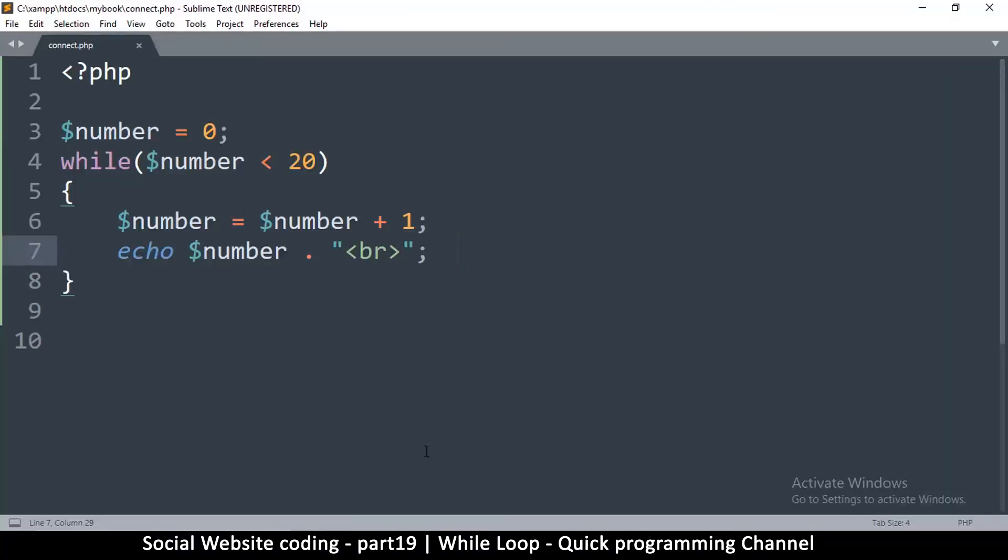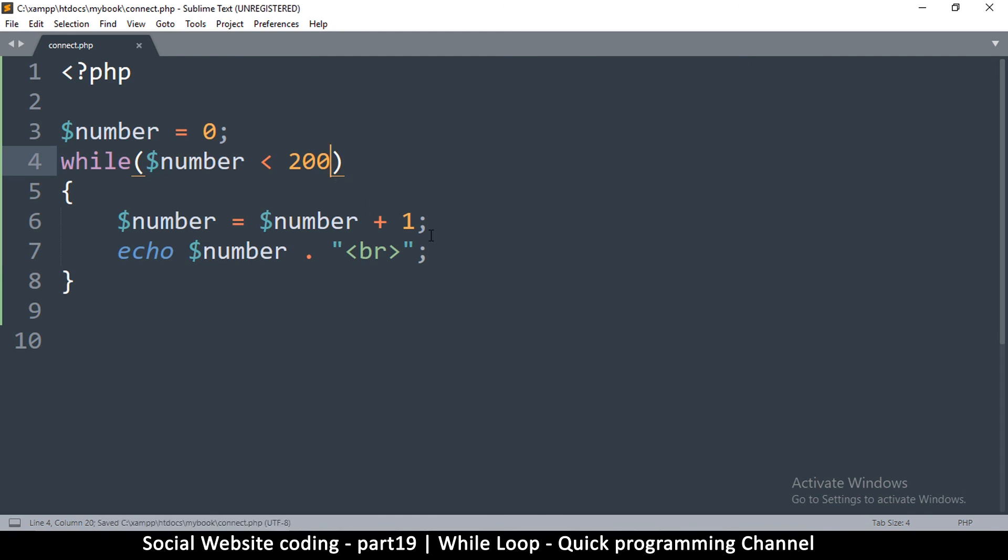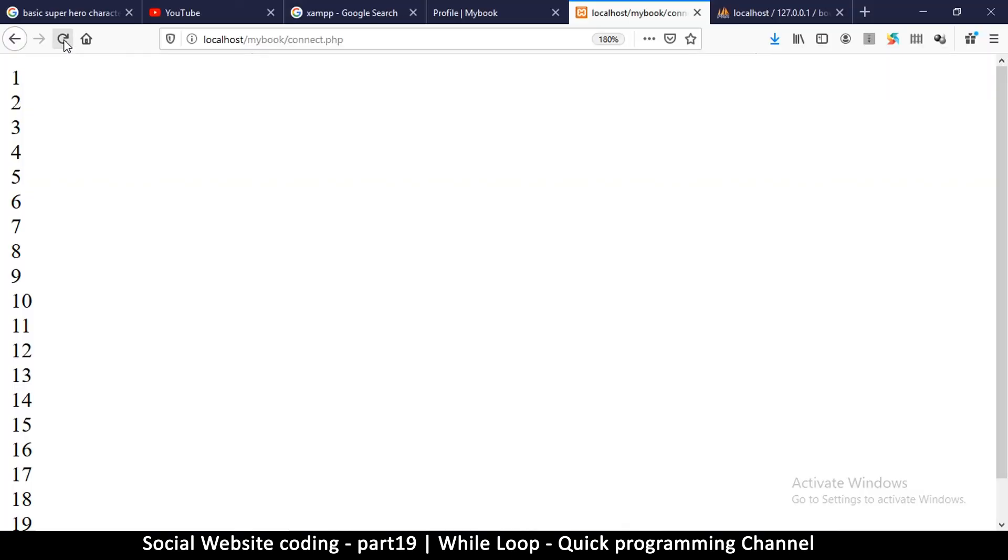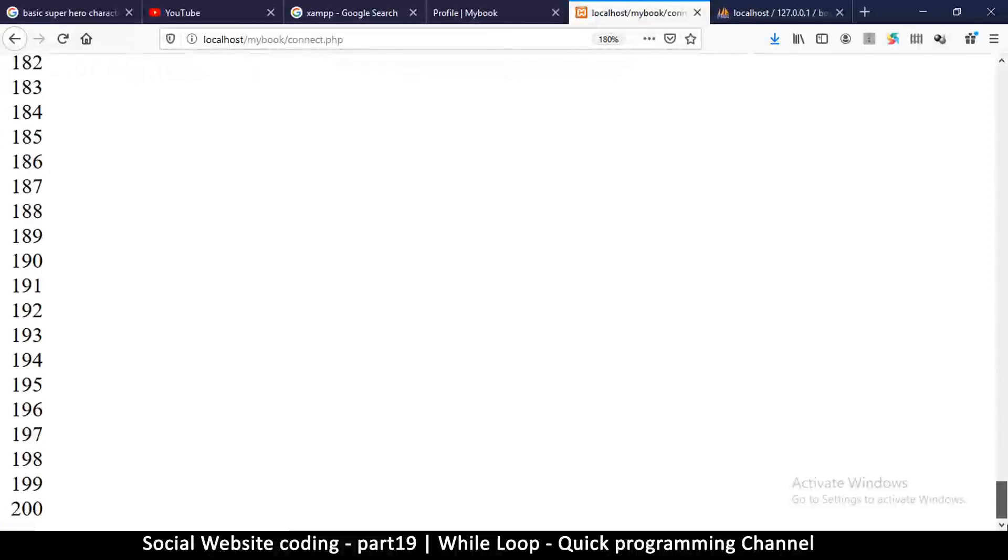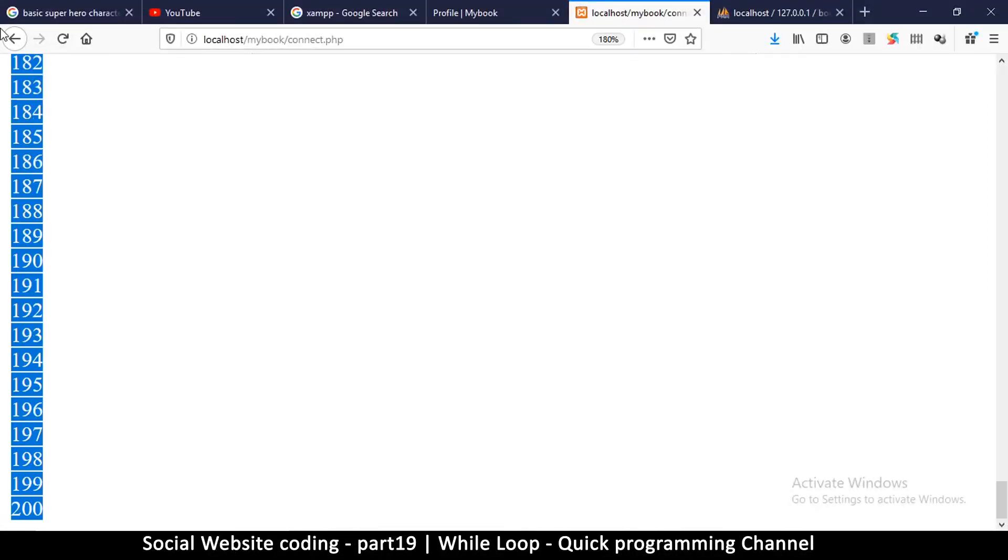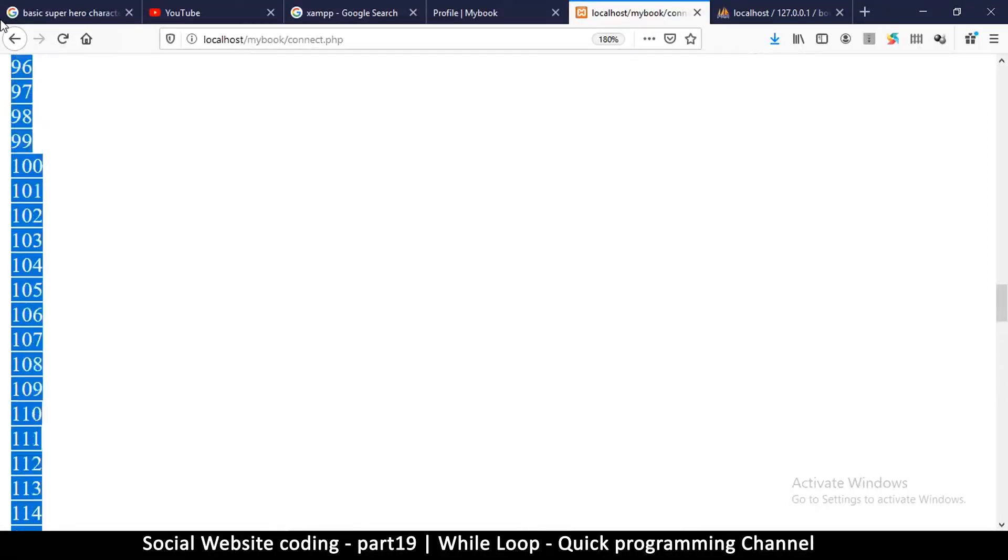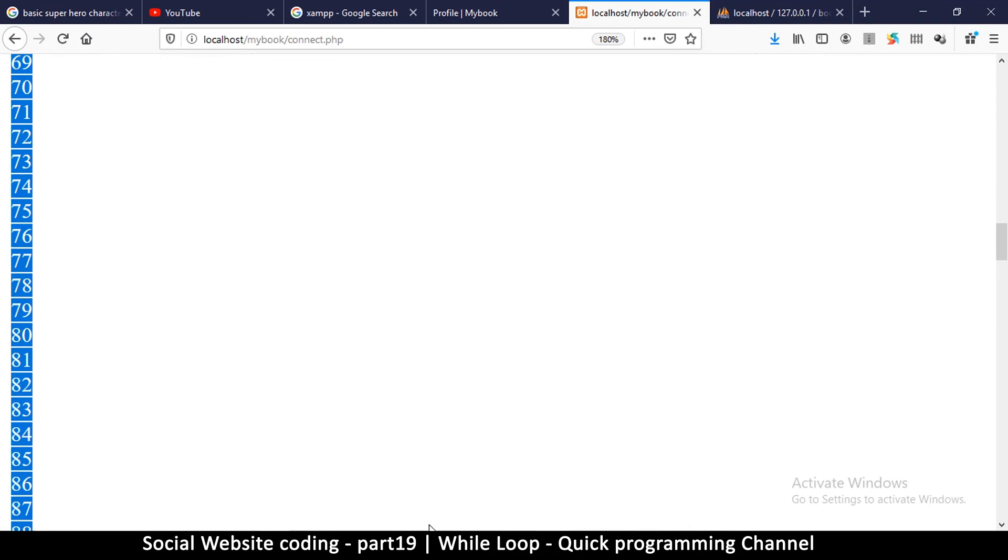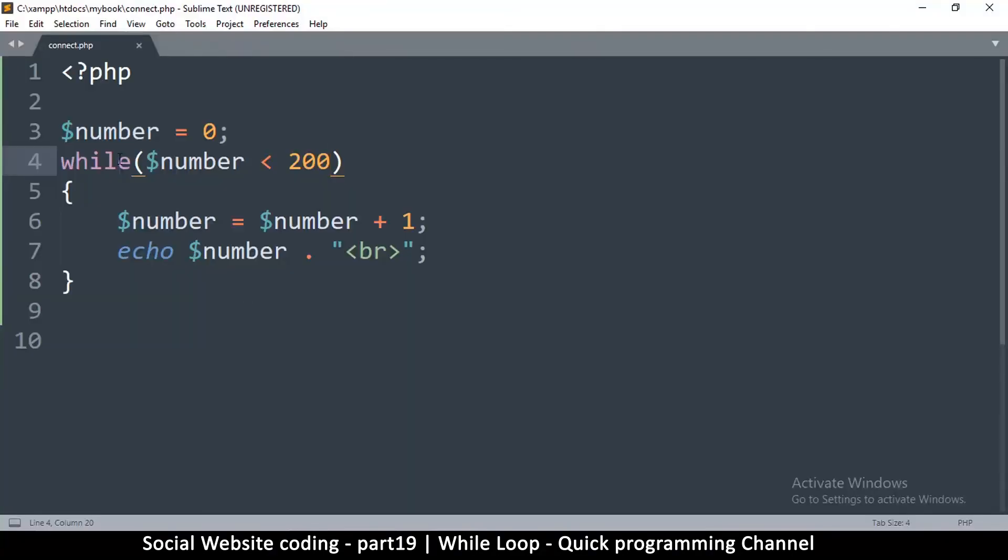This is how you can count to 20 without actually typing the numbers yourself. You can see the power of this because I can put this number at 200, and this is nothing for a computer. If I refresh, I'll have numbers up to 200 in a second. This is the power of computers.